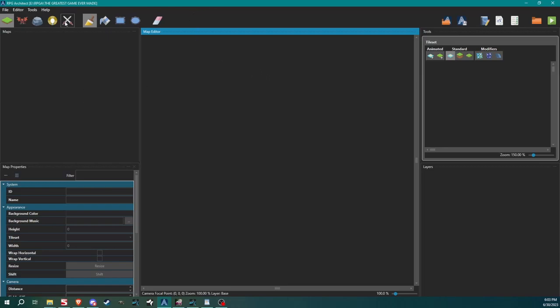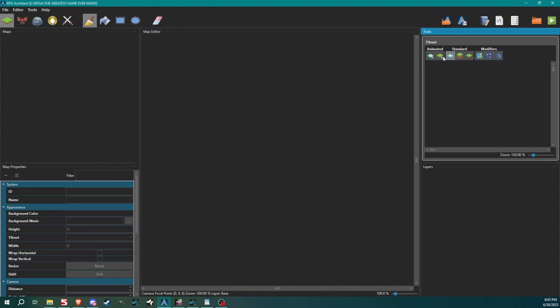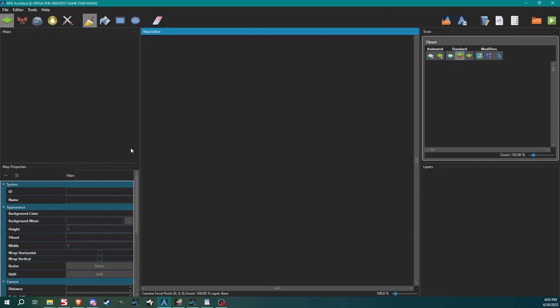Here we are with our blank project. This big center area is our map editor. Up here we have our maps listed out, or we will when we create some. It's currently empty obviously. Down here are map properties or map settings. Over here we have or will have map layers, and up here is where our tile sets will appear but right now there's nothing going on. We got to create it.